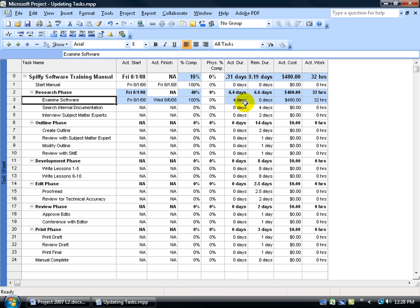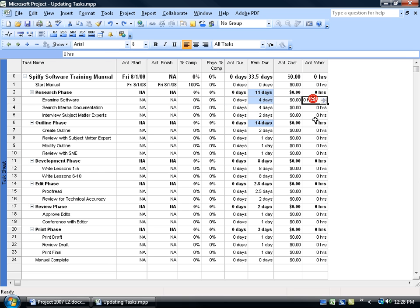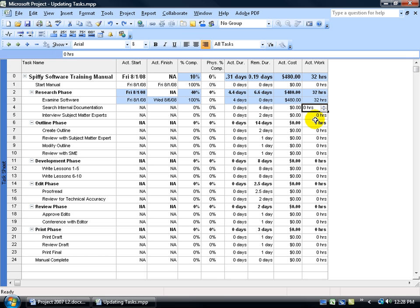Now you can do this other ways as well. If I come up here and hit Undo, and I come back in here and I say OK, the actual work was 32 hours and hit Enter. Again, you're looking at four days.